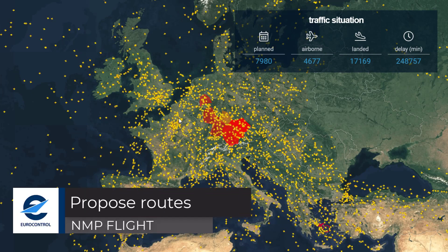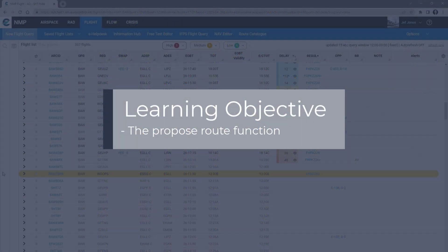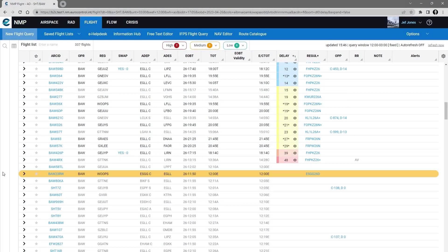Welcome to this NMP flight video tutorial. In this tutorial we'll look at the route proposals feature. For this demo I'm going to take the British Airways 426 Papa, which has a 39 minute delay.